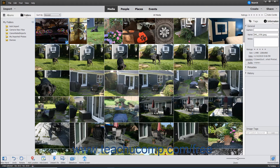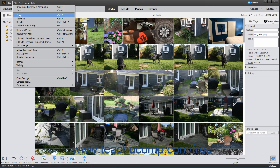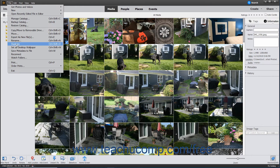To undo a change made within the organizer, you can select Edit > Undo from the menu bar. To redo a change that was undone, select Edit > Redo from the menu bar. To copy selected media, choose Edit > Copy from the menu bar. To duplicate selected media items, choose File > Duplicate from the menu bar.